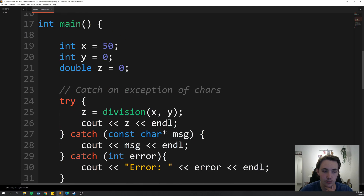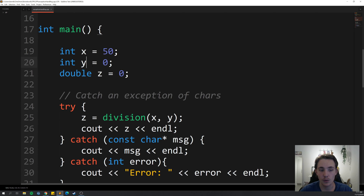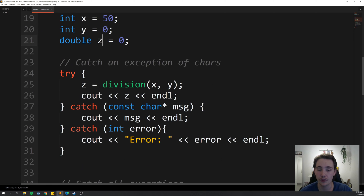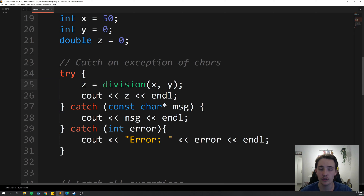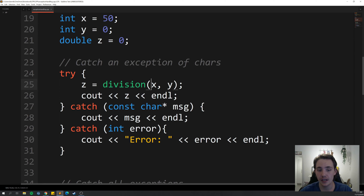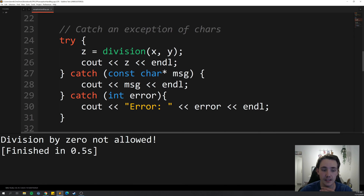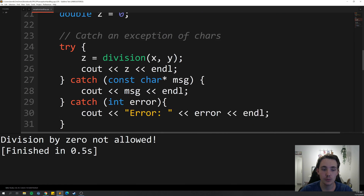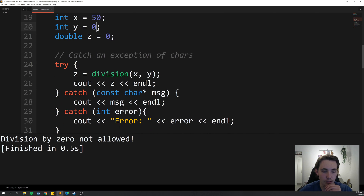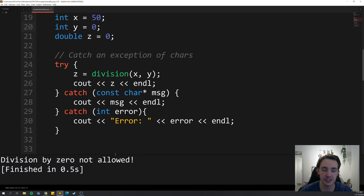In the main function, we set up integers X, Y, and C, which we'll use for our division block of code. We have the try keyword, and inside the curly brackets, we set C equal to the result of the division function, passing the two parameters we want to divide. Then we print out the result. In this case, we're trying to divide by zero. If we build and run, we can see that it throws the exception 'division by zero is not allowed.'